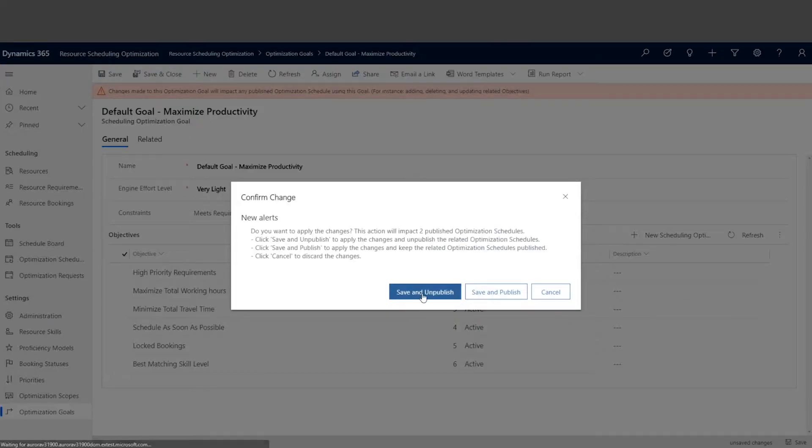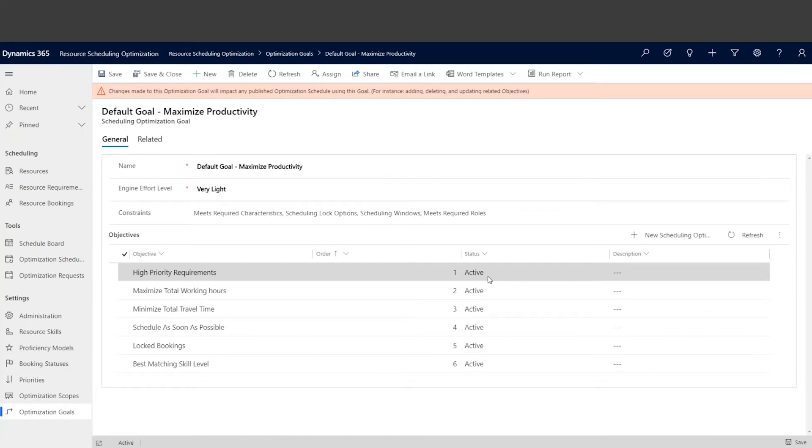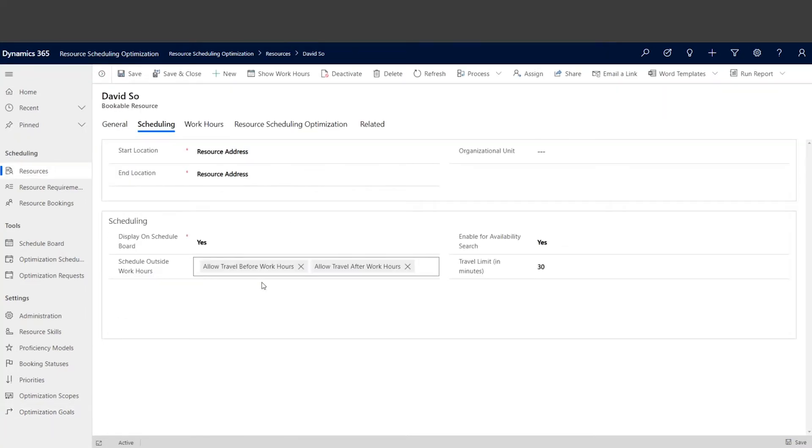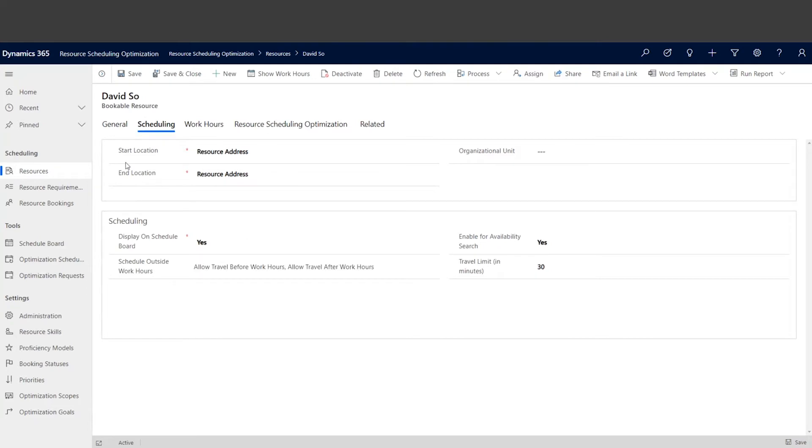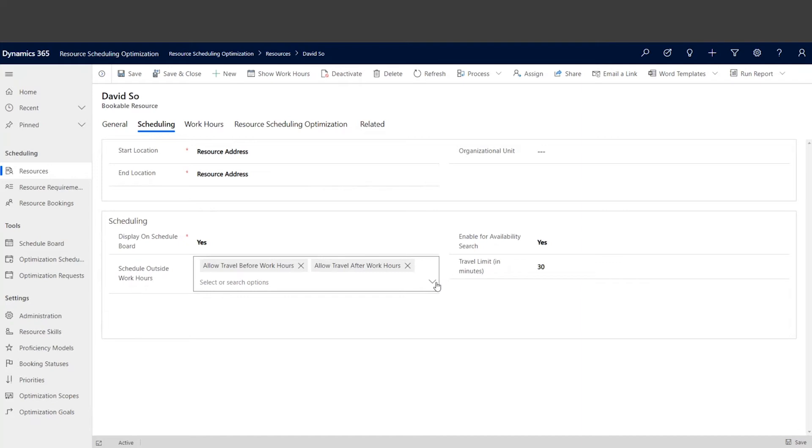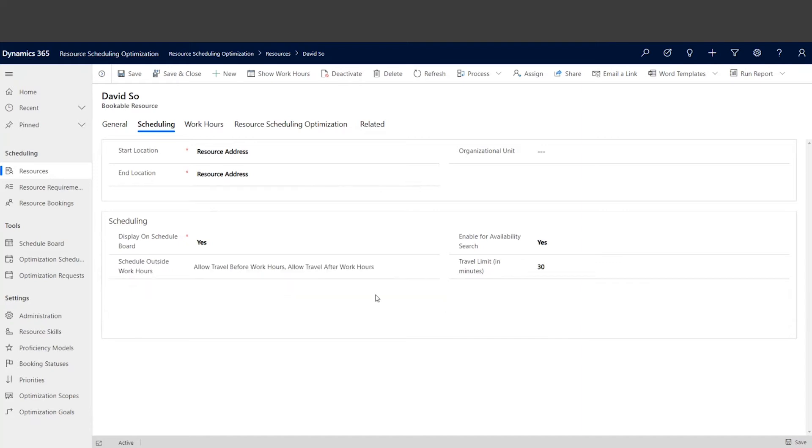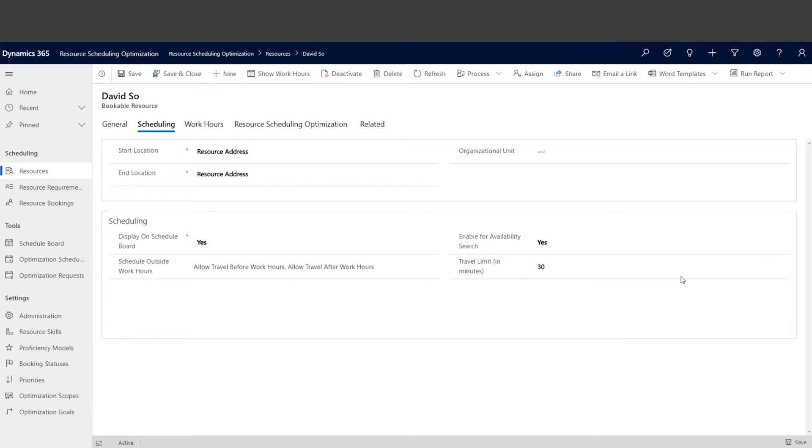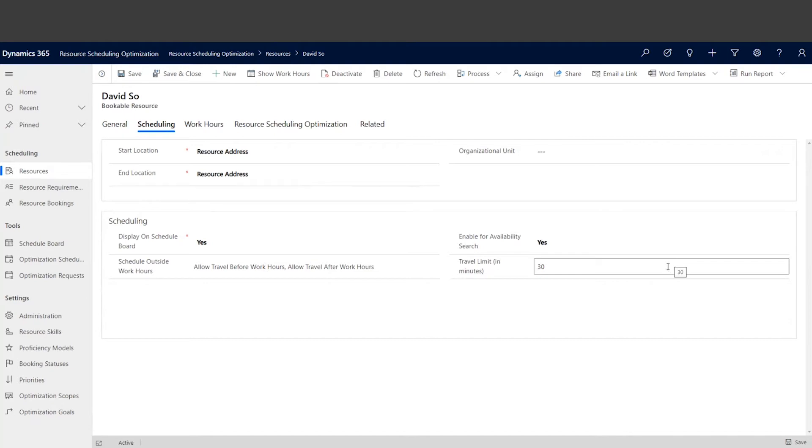So on top of that, we have some settings on individual resource level. Let's open David and his scheduling profile. We can pick allow travel before working hours and/or allow travel after work hours. This is a multi-select, we can select one or multiple. And also on top of this setting, we can specify travel limit. In this case, we specified 30 minutes as David's travel limit before his working day and after his working hours.